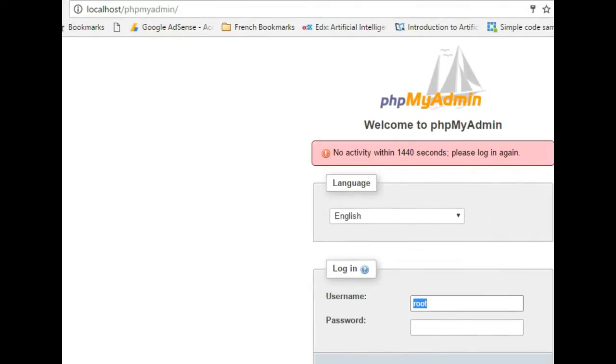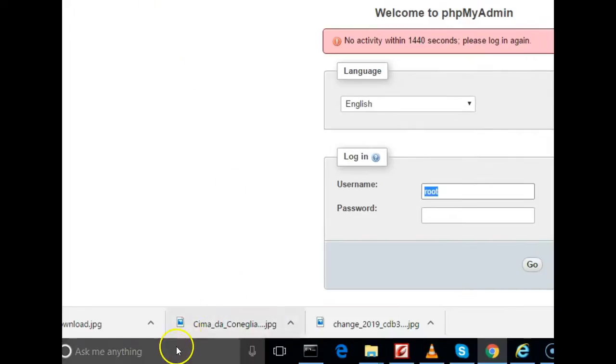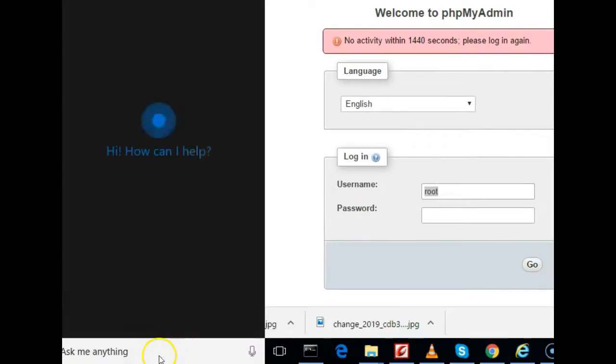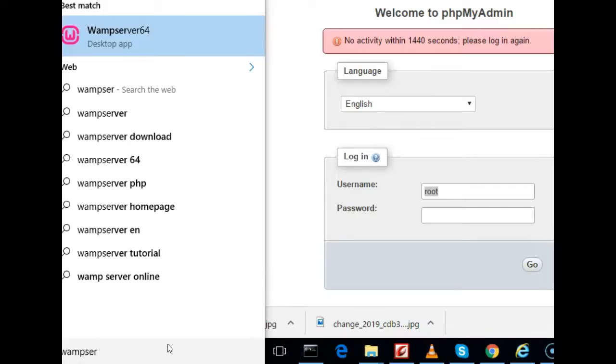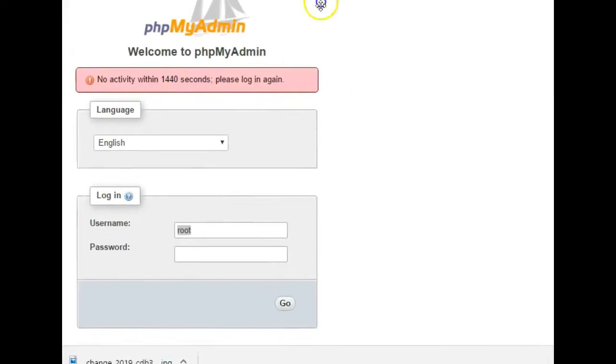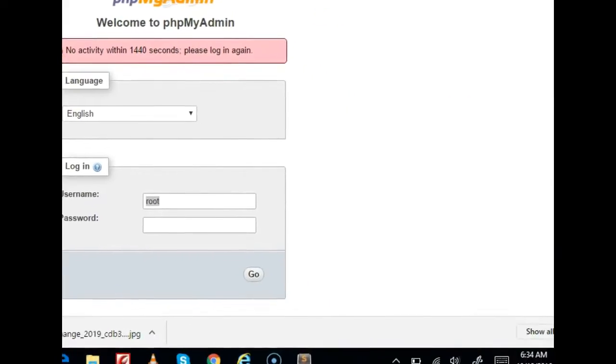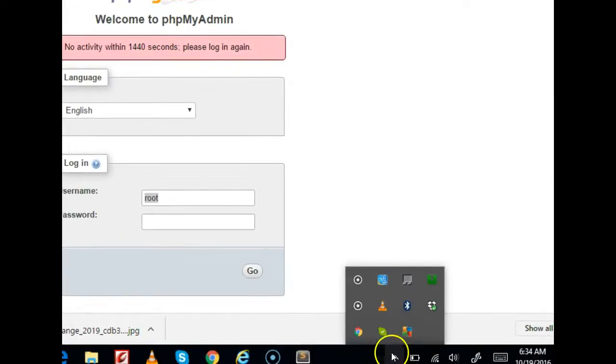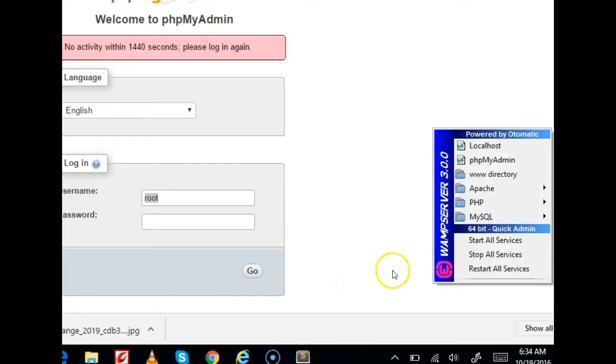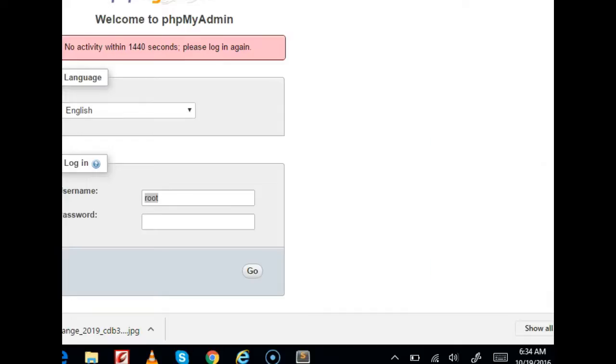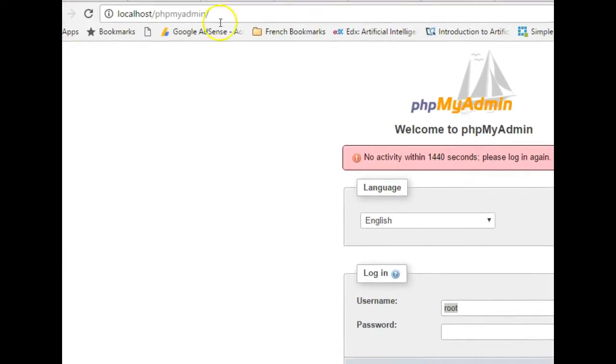So when you visit localhost, as long as your WAMP server is started and running on your system, to start your WAMP server you come to your Windows, then you type WAMP server and you have it here. You click it. When it starts, nothing happens. The only thing you see is that right here at the bottom you have this icon, so you can now click this icon and hit on localhost.